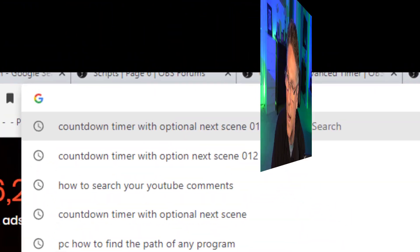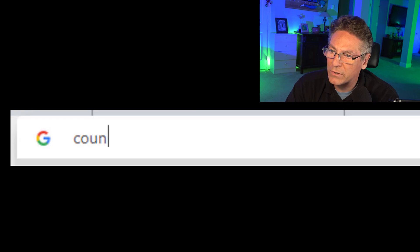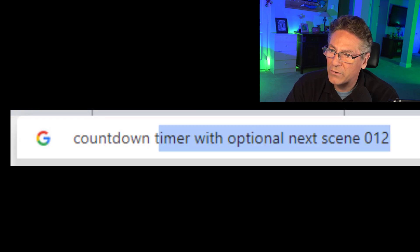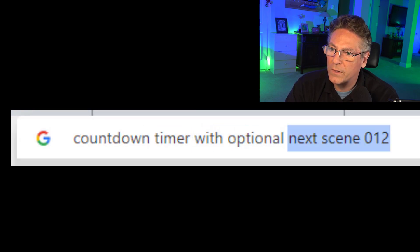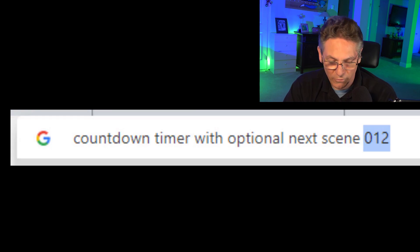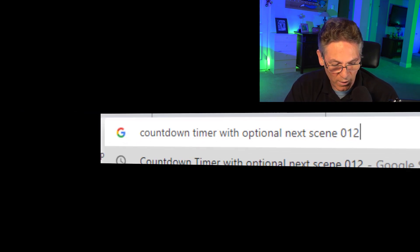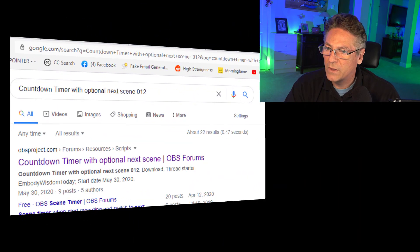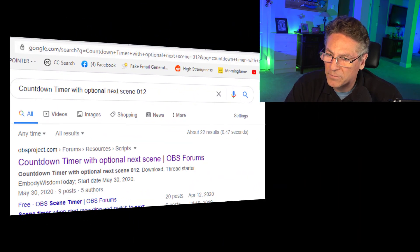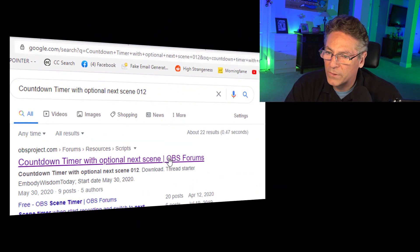If you're going to Google it like I am, just type in the following: countdown timer with optional next scene. For some reason he puts 012 in the title, so if you type 012 and hit enter, the first thing that pops up on Google is the link.